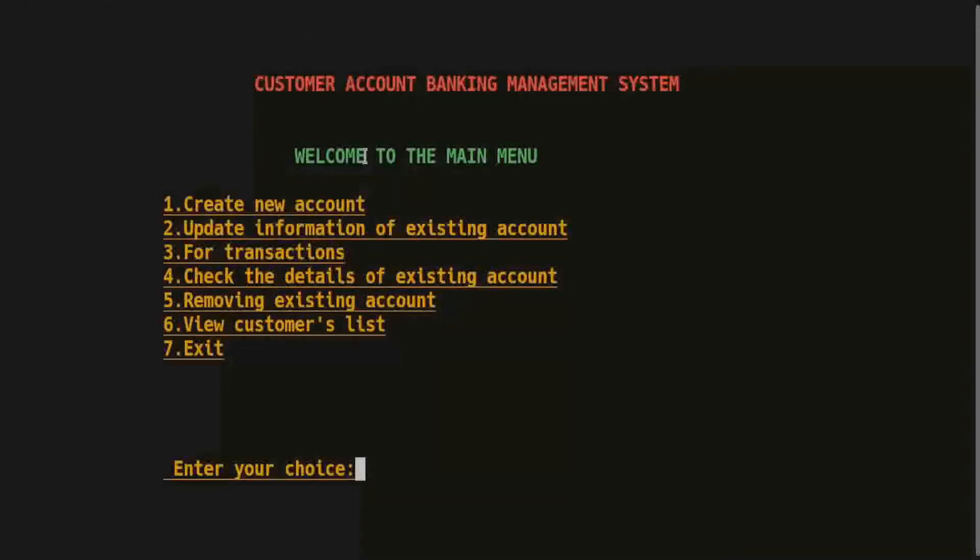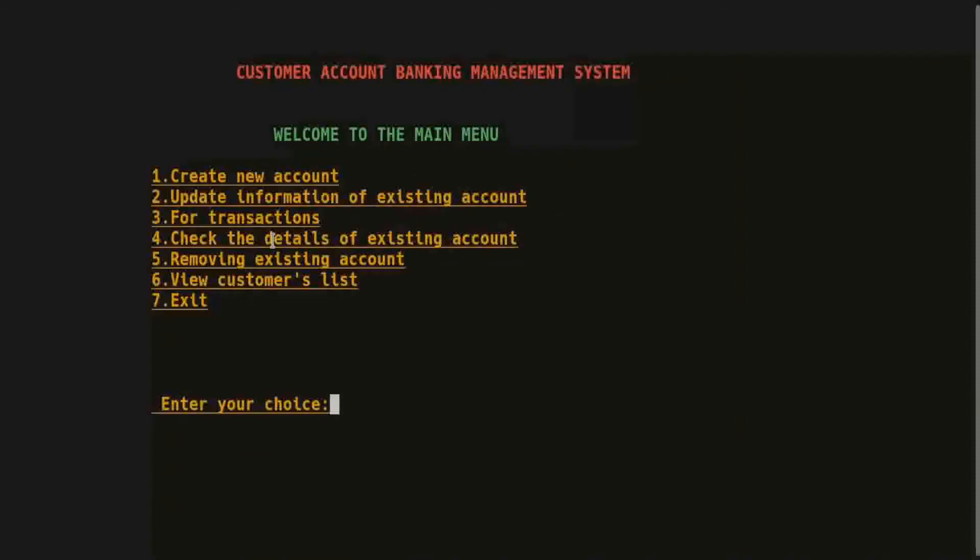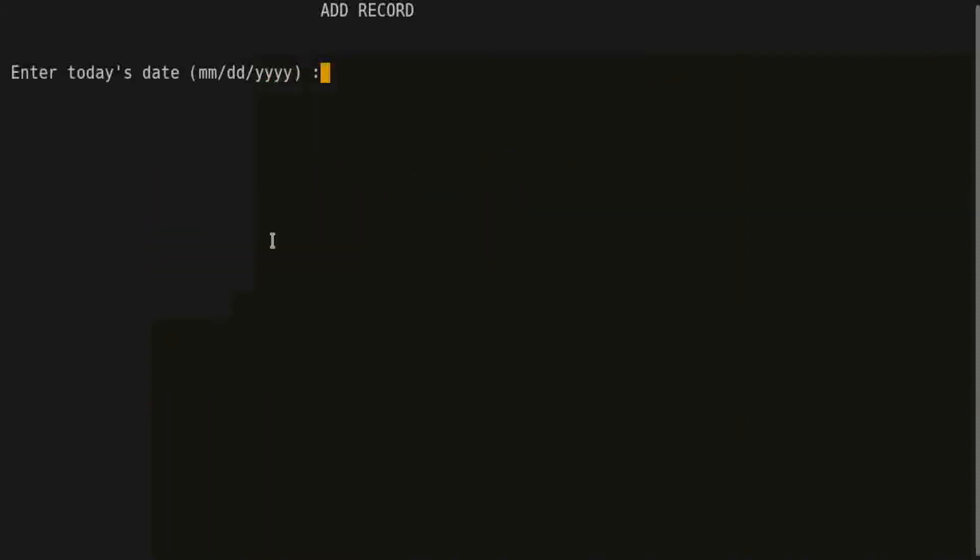So I press number 1 to create a new account and put some information about it like today's date.